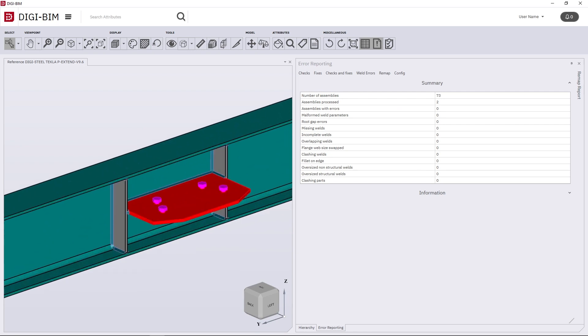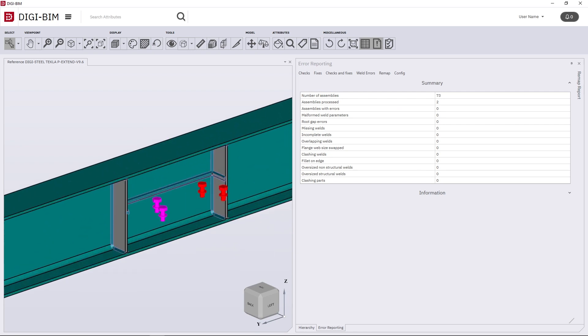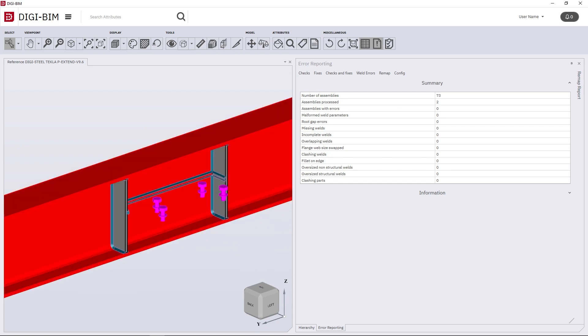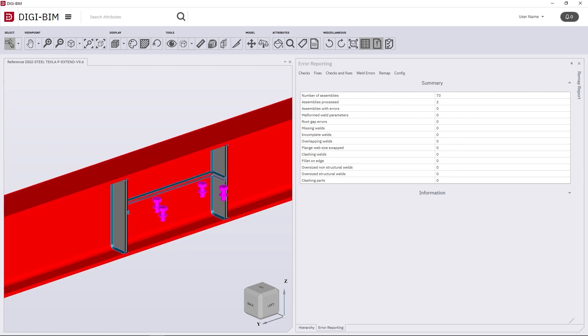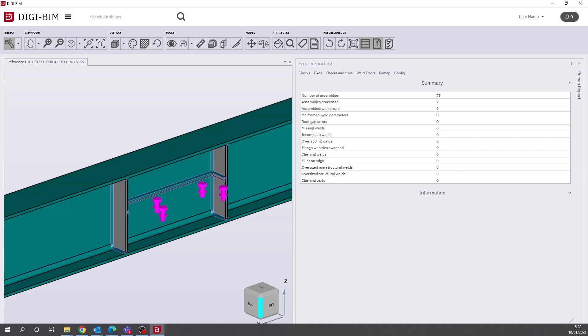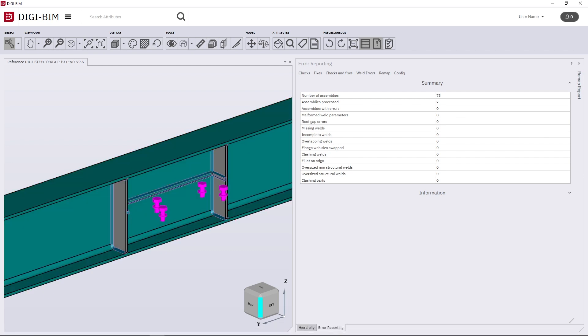...we can see also if I hide this part, all of the clashing welds in between are missing or been removed.